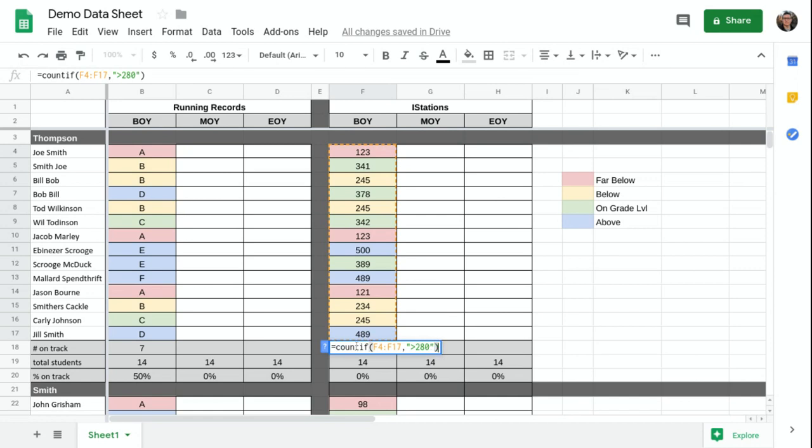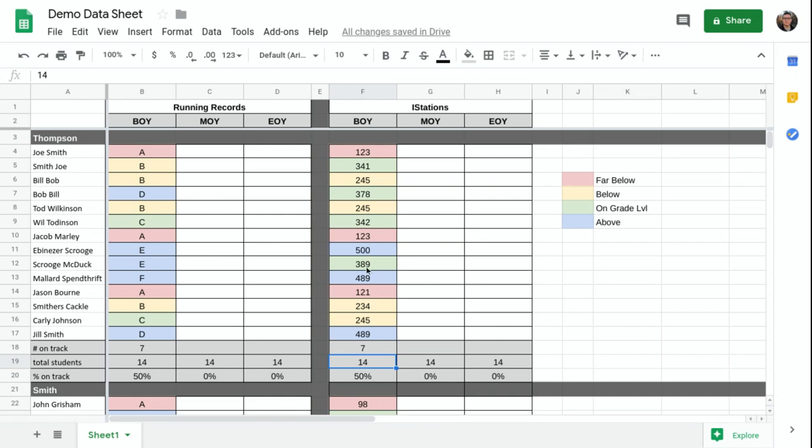So I want it to count if these cells are greater than 280. And that gives me seven. There are seven of these scores that are greater than 280. So there are seven or more students who are above grade level.